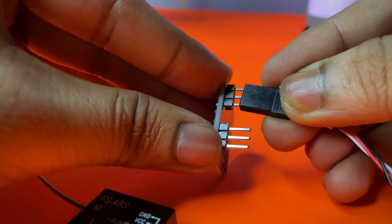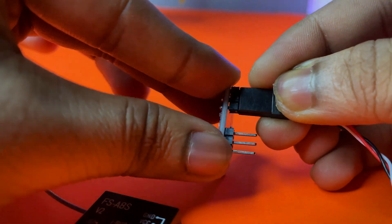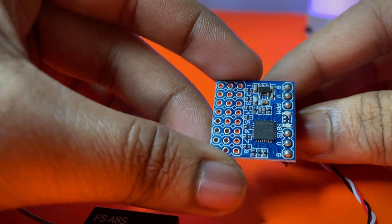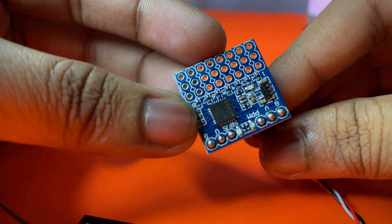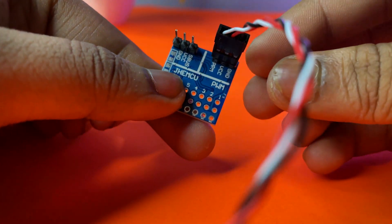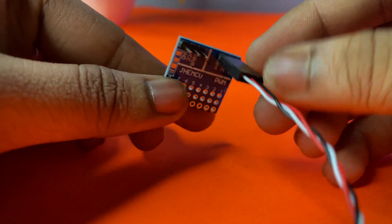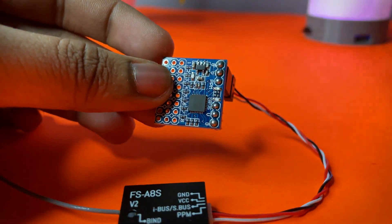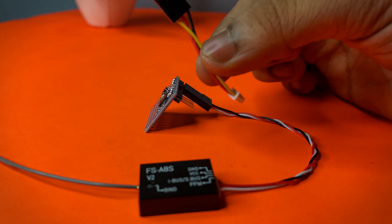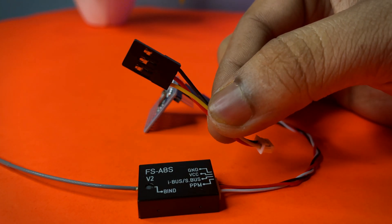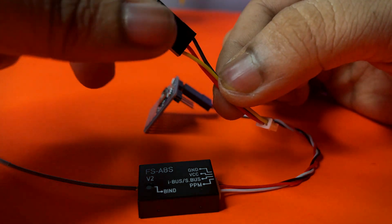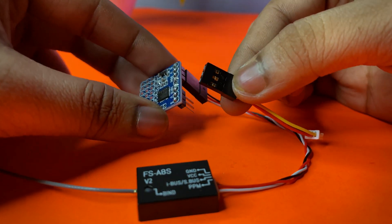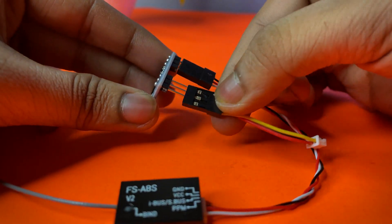Check the signal positive and negative wires. Then we need this type of connector. Now connect this to the S-bus port.